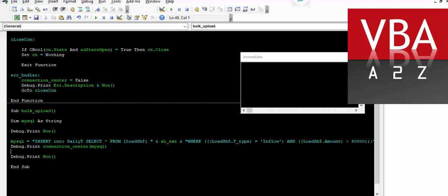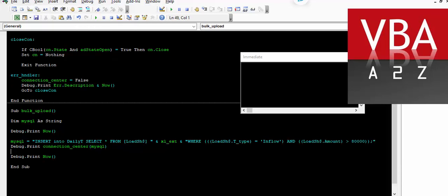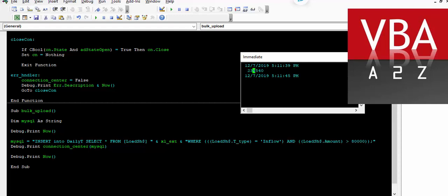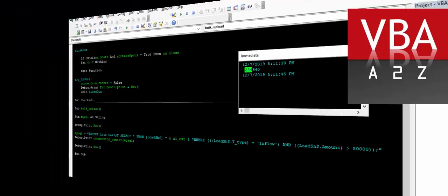So we'll just try to see if this condition works. I'm going to execute this. It loaded 234,000 records in around six seconds.